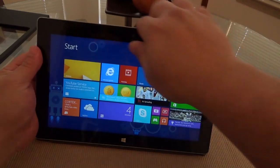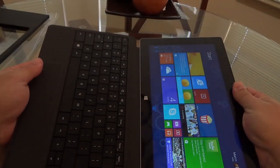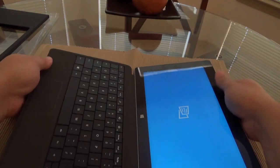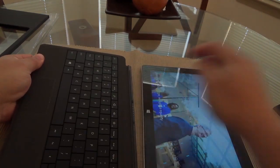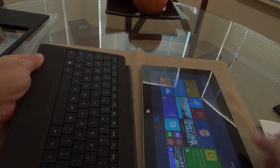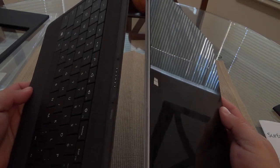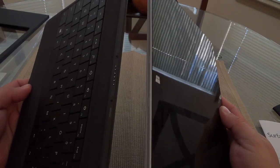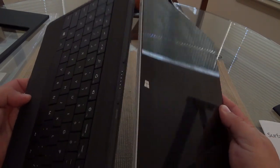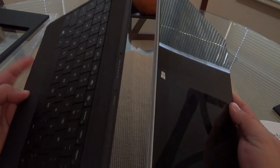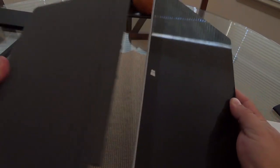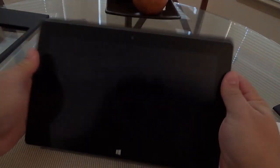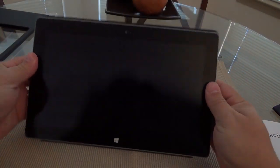But one thing that I figured out is that this keyboard actually works both ways. Let's go ahead and check it out. Since the magnet and the grooves that attach the keyboard to the tablet are the same, you can actually put the tablet this way, like you see right there, backwards.